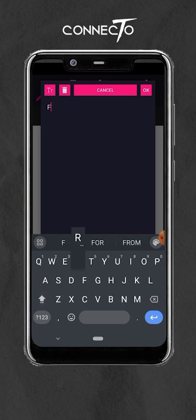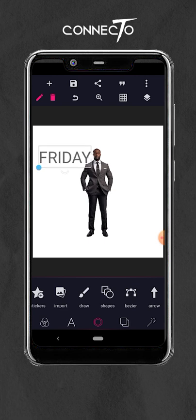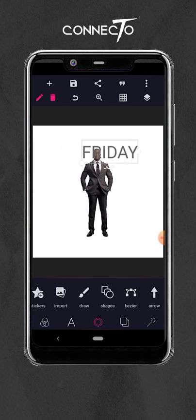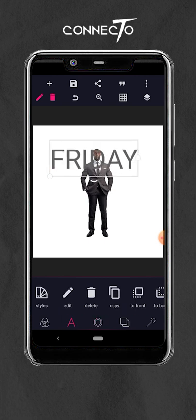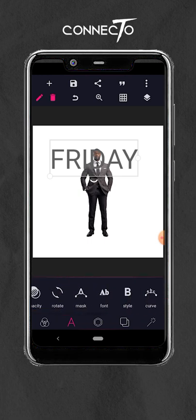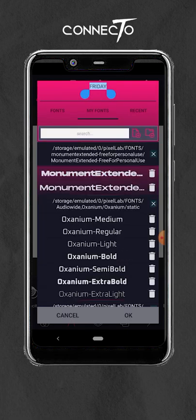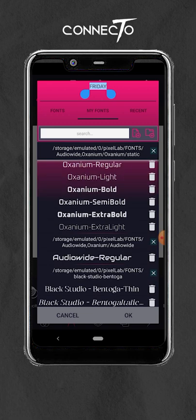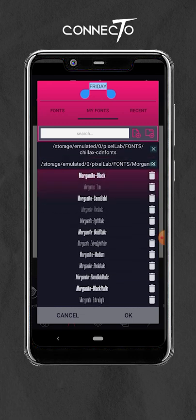You can write whatever you want — I'm just going to use 'Friday'. You can scale it up and then change the font. I'm going to use Morganite semi-bold.